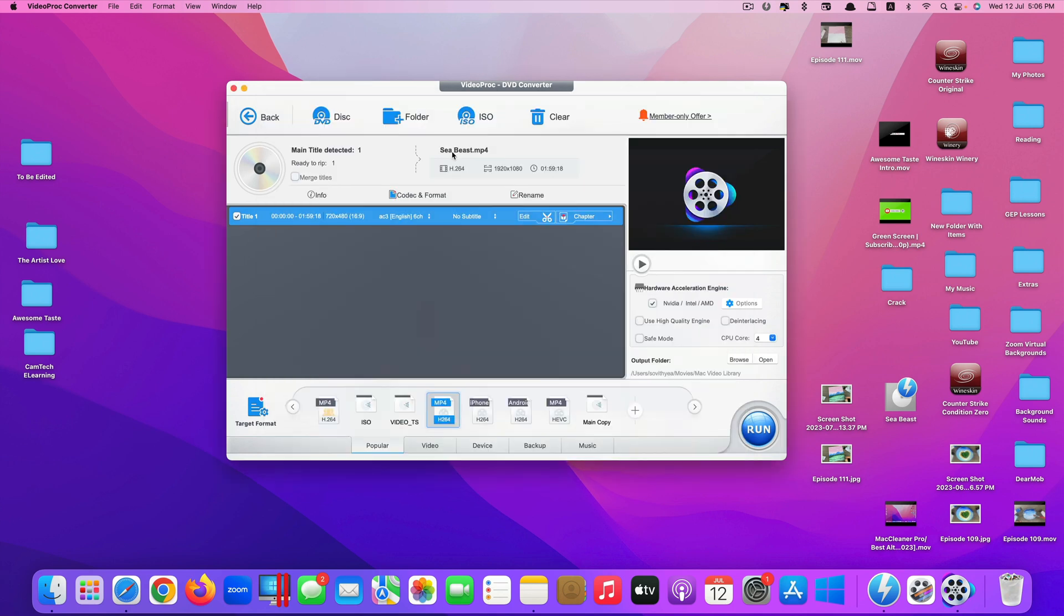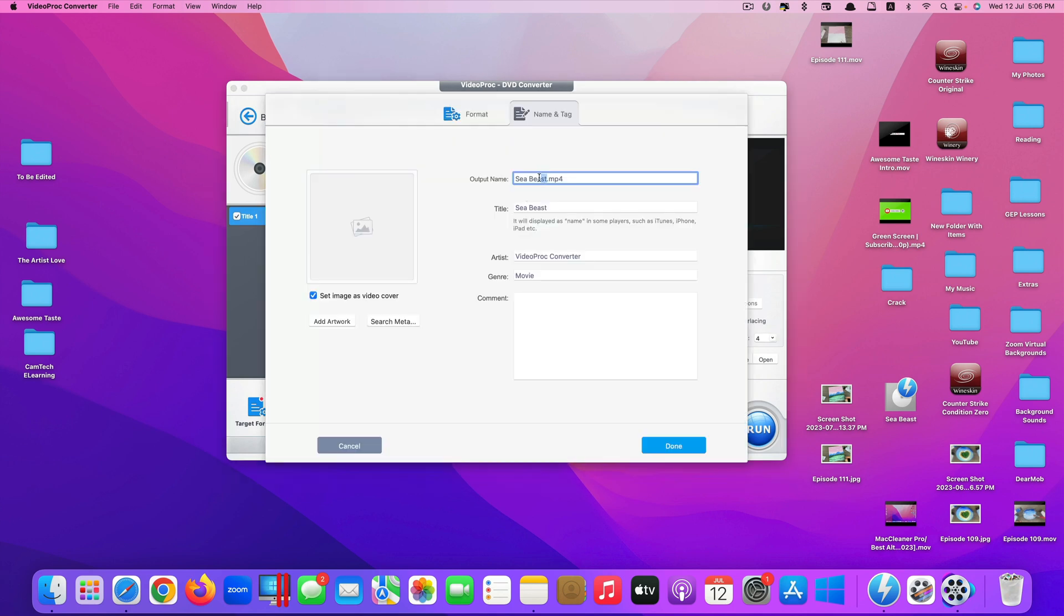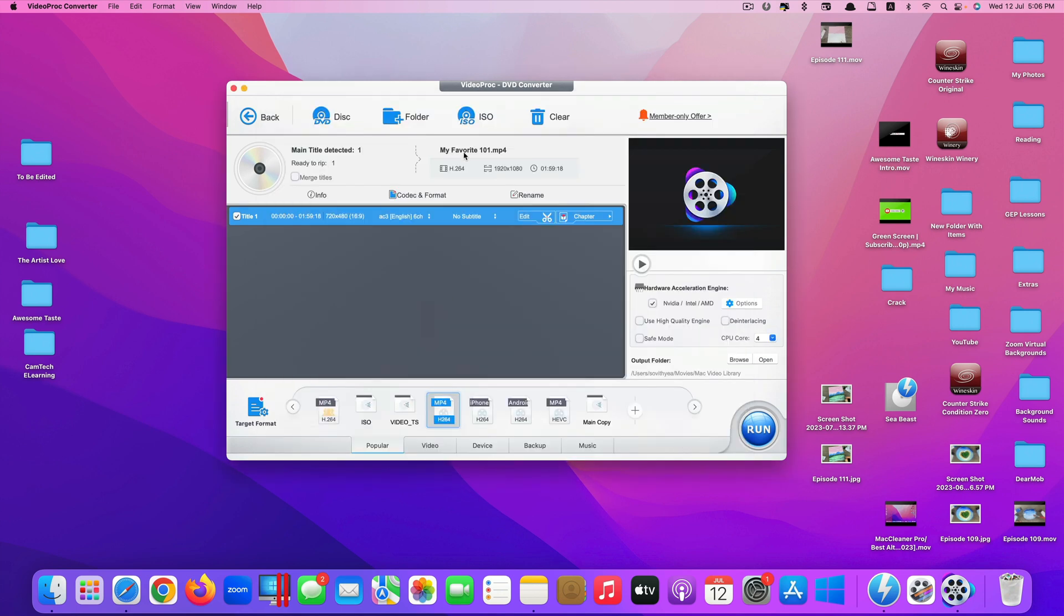If you want to rename your DVD file, click on Rename right here. And you select this and type the new name. For example, let's say My Favorite 101. You can even add artwork to it. But I just leave it like that. Click on Done. Now I have my new name here, My Favorite 101.